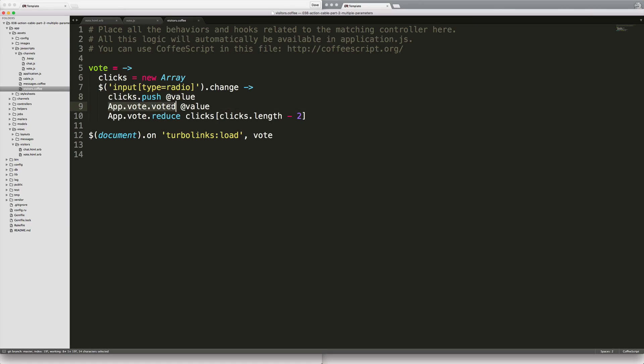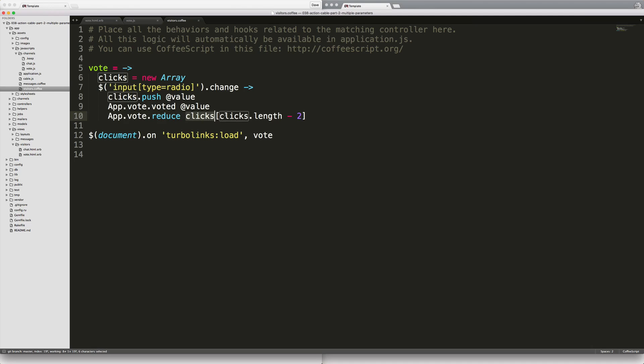Then we'll call the action cable voted function on our vote channel, and then we'll also call reduce. The reason why we are calling both of these is because one, we need to increment our vote value, and then we also need to reduce the previous vote value. So we need to return from our clicks the previously selected value.